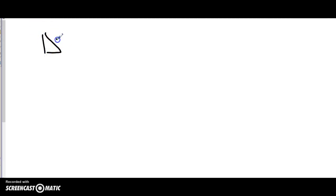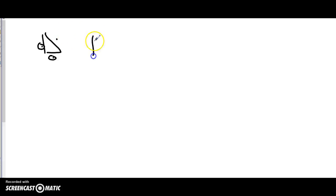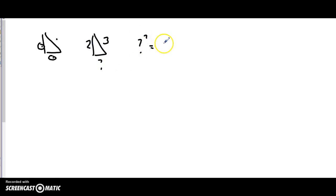First we start with the Pythagorean theorem. Remember: if you're looking for the hypotenuse, you take the other two sides, square them, and add them together. If you're looking for a side that is not the hypotenuse, you subtract. So c² = a² + b², but I just think of it this way: if the unknown is not the hypotenuse, question mark squared equals the larger side squared minus the smaller side squared.